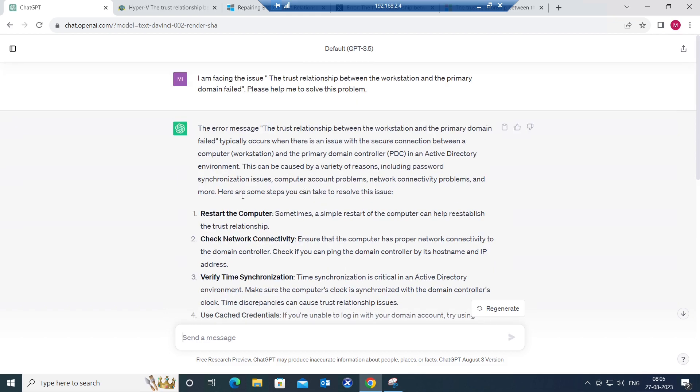The very first thing is restart the computer, restart the workstation. That is the first thing you need to do, especially if you are working in Windows environments.